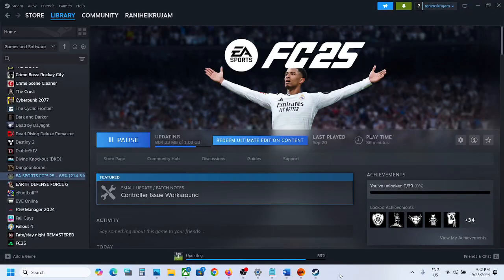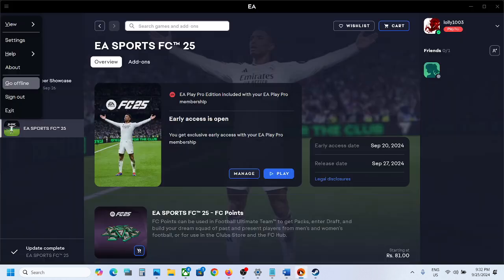Hello guys, welcome to my channel. Today in this video I'm going to show you how to fix the double controller issue or ghost controller issue with FC 25 game on your Windows computer.